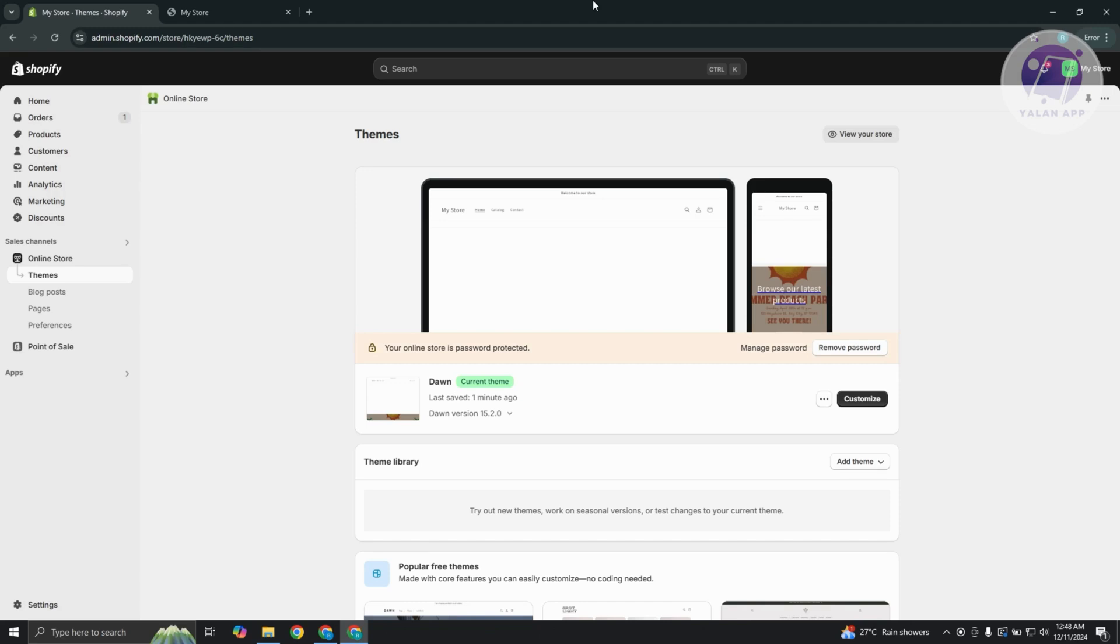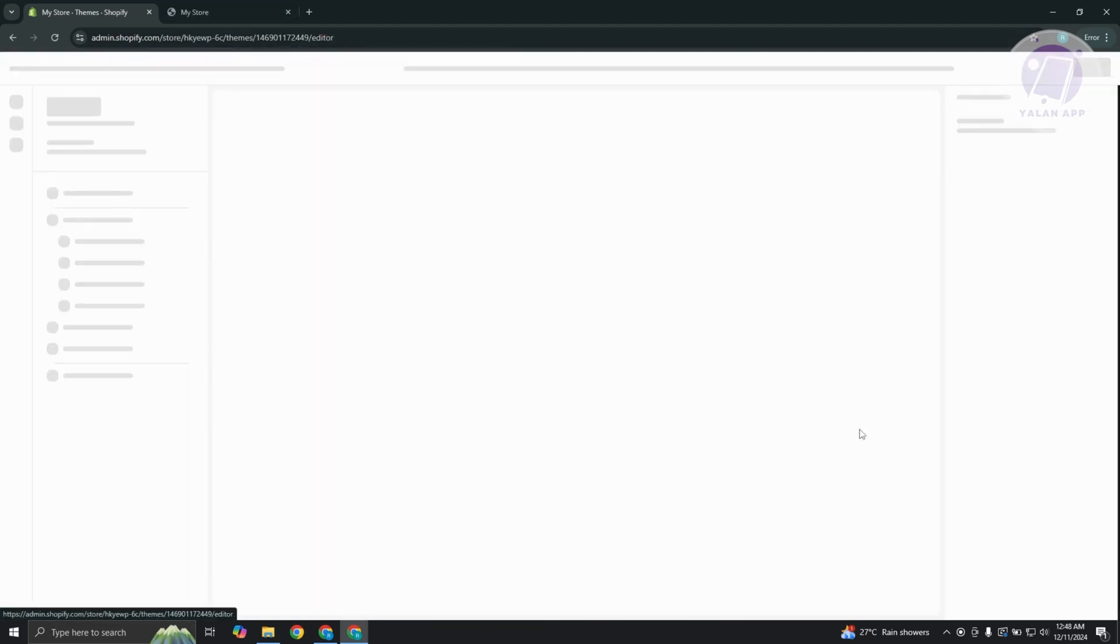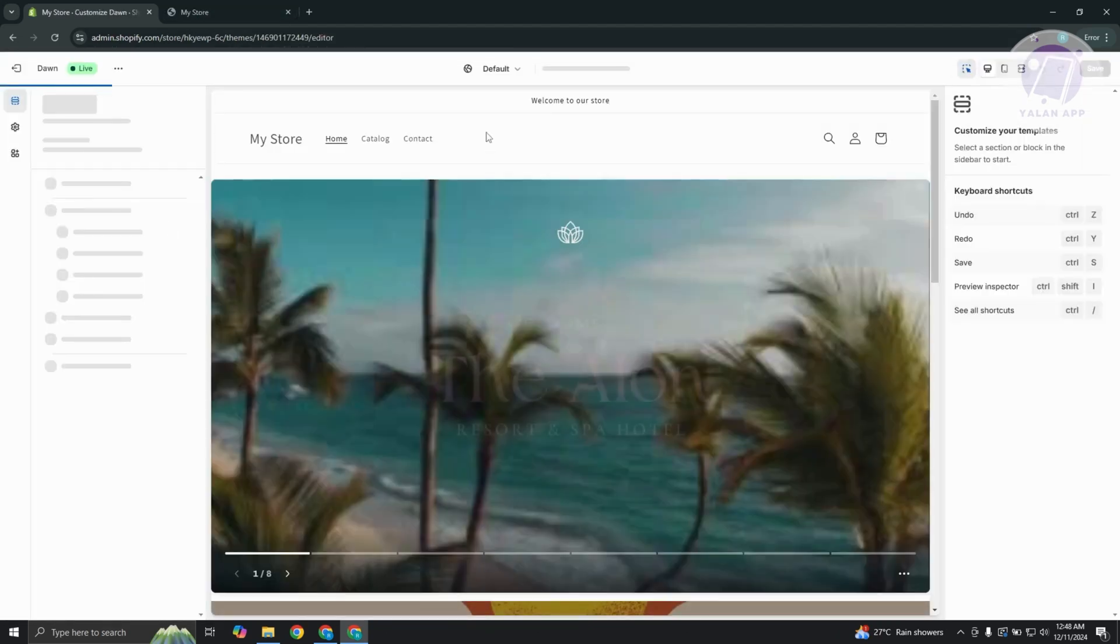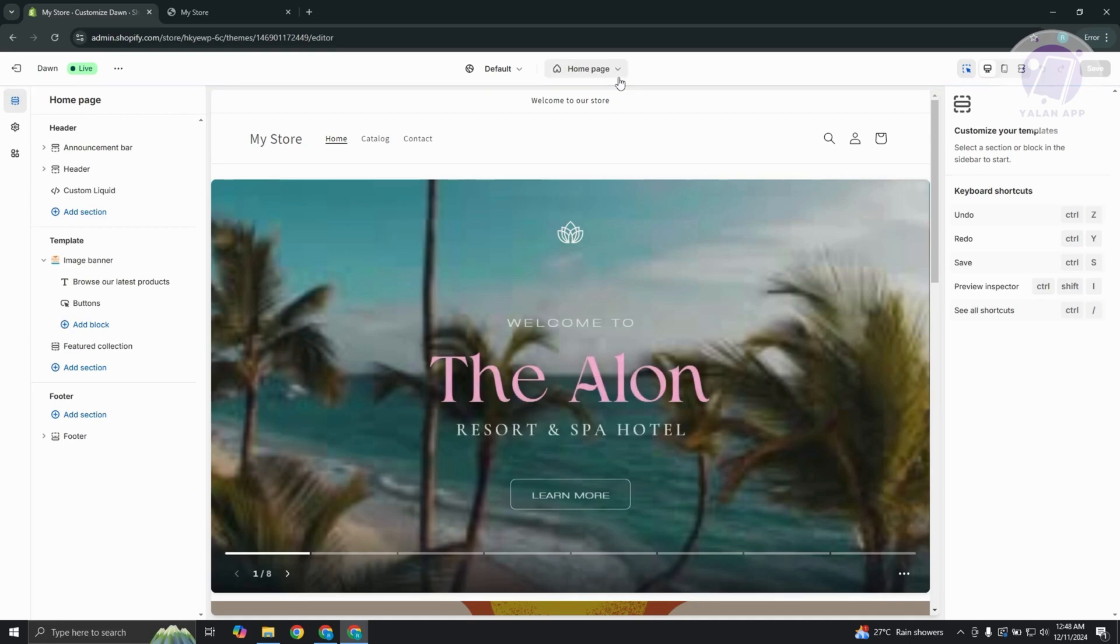First things first, you need to make sure that the parameters for your products whenever you're viewing them is actually correct. You want to go to your online store, go to themes, click on customize, and then visit your product page.